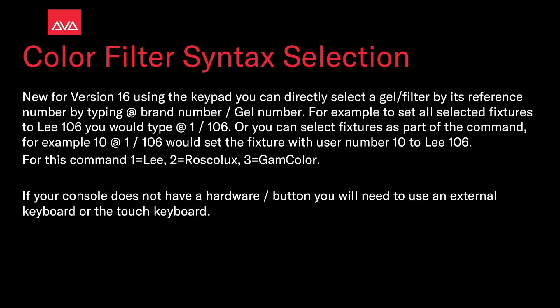New for version 16, using the keypad you can directly select gel or filter by its reference number by typing at the brand number slash gel number.